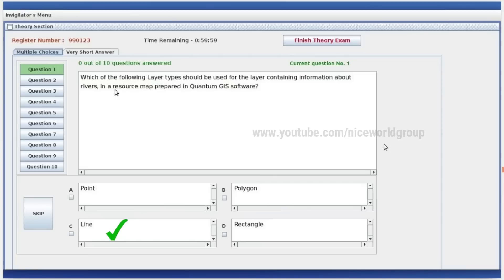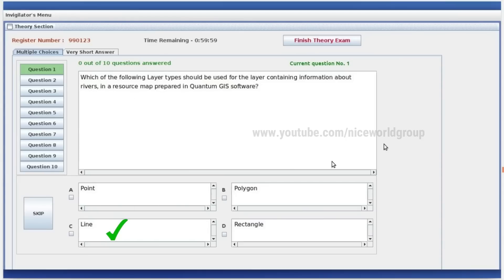We can put it as a point, rectangle, or line. We can put it in a river, road, line. The image shows a Python program to draw a square. When the program was run, it displayed syntax error — invalid syntax. Which is the wrong statement in the program? Right answer is option B.